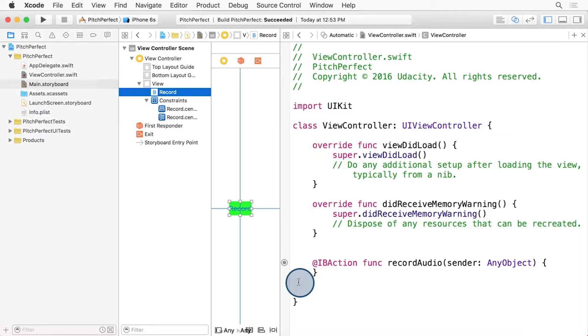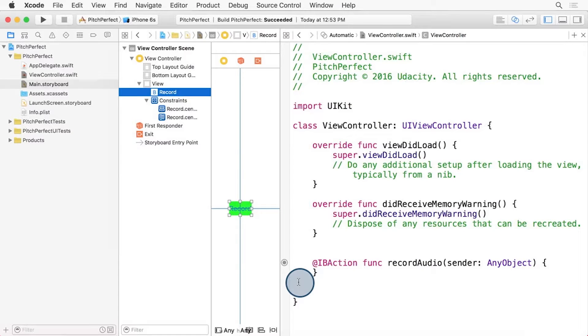This filled-in circle indicates that this is a special type of function, called an IBAction, that has a button or other UI element connected to it. Now every time the user presses the Record button, this function is going to get called.